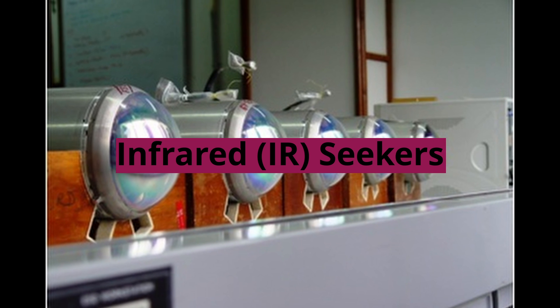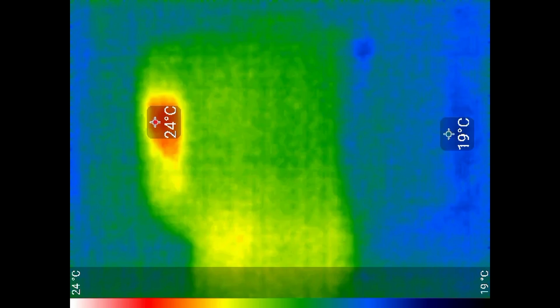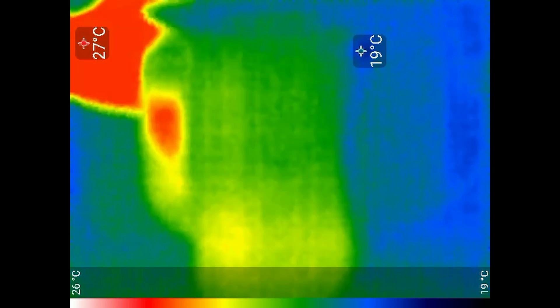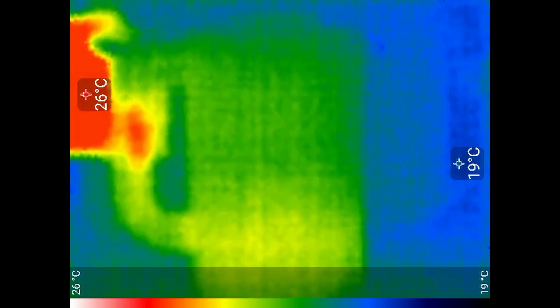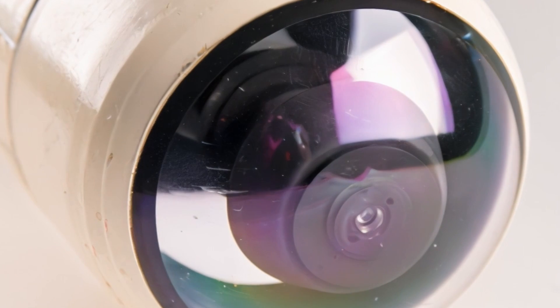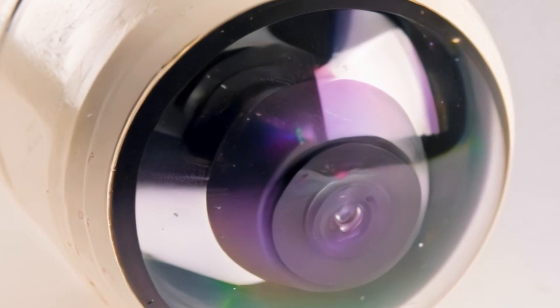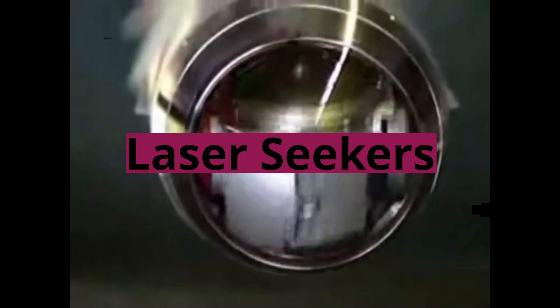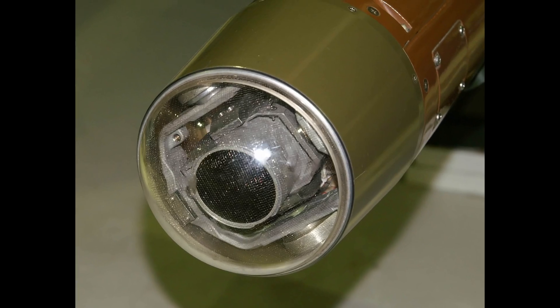Infrared seekers: Infrared seekers detect the heat emitted by a target. All objects with a temperature above absolute zero emit infrared radiation. The IR seekers contain sensors that detect the heat signature and use it to track the target. IR seekers are commonly used in air-to-air missiles for targeting aircraft, or in surface-to-air and air-to-ground missiles.